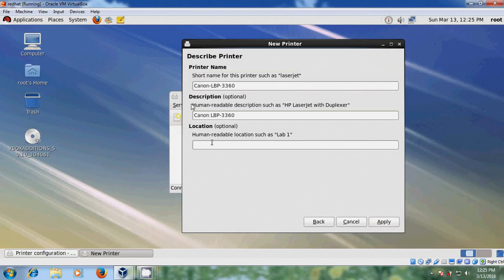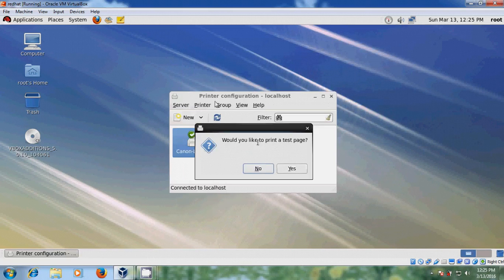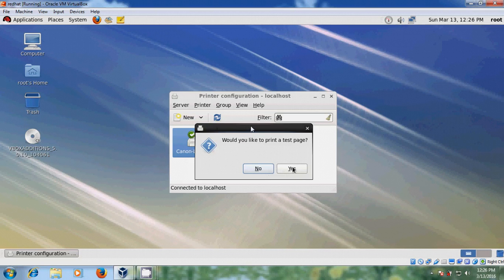Here it is asking for the location — optionally you can give any. And apply it. And it will ask: would you like to take a print test page? If you want to take a test page, let's try the test page first.